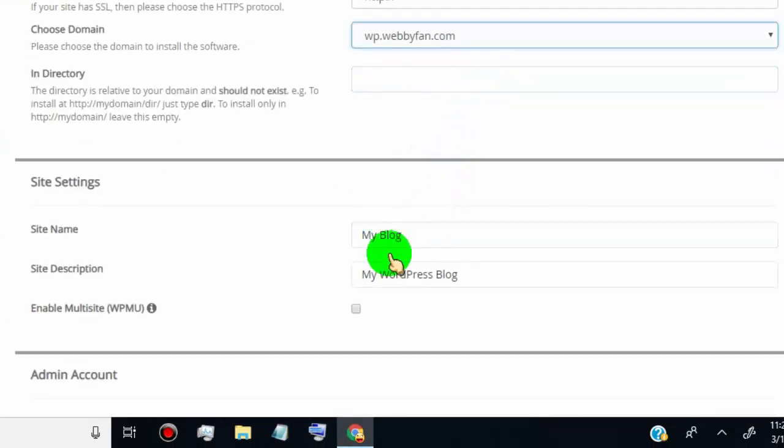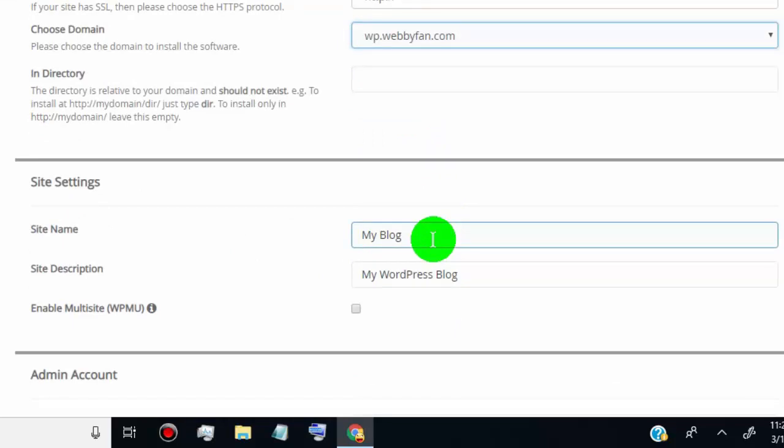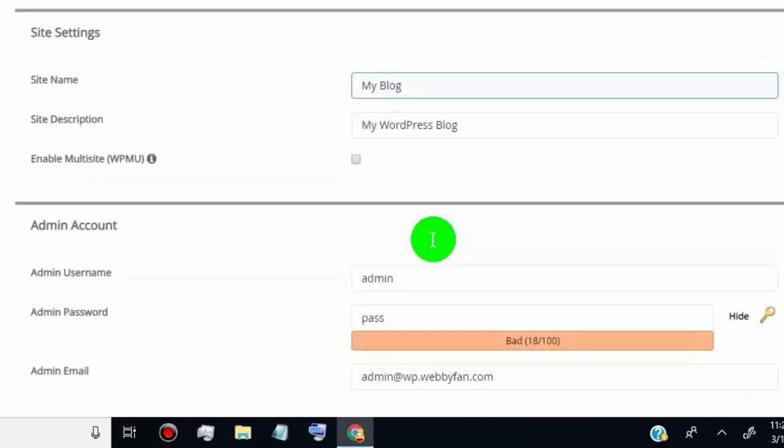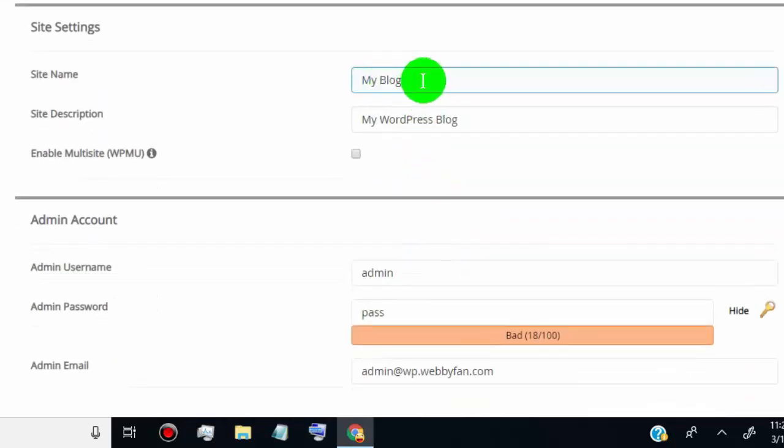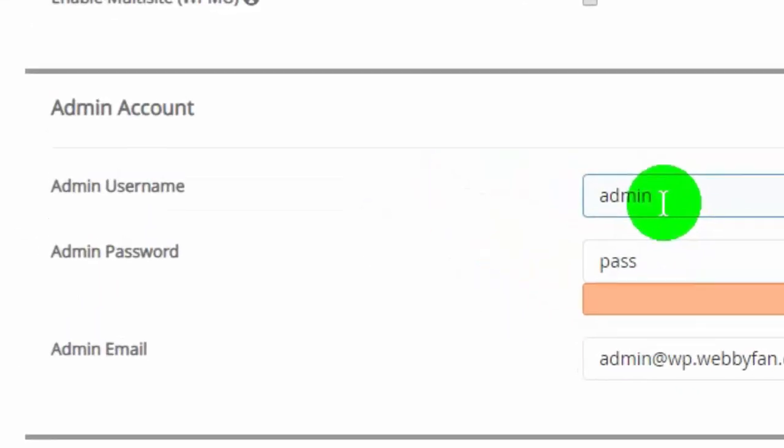Now leave site setting option as it is. You can change it later from your WordPress site dashboard.